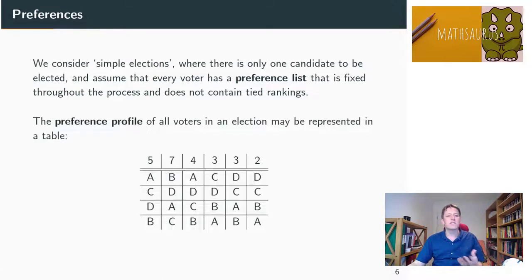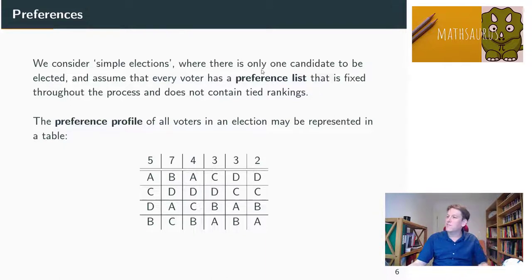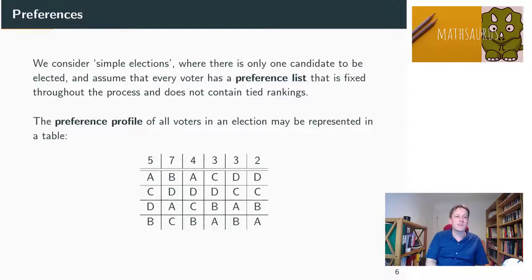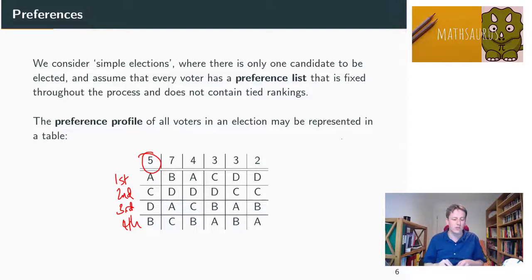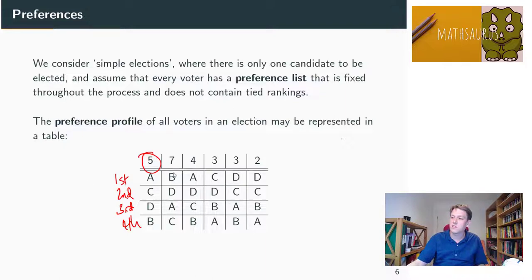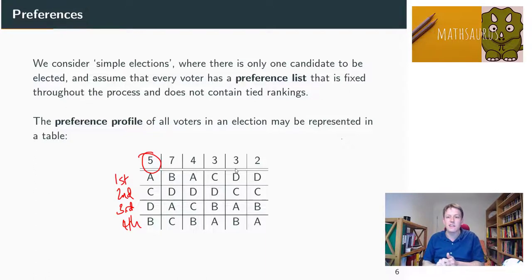The way we're going to analyse different voting systems is through preference lists. We consider simple elections like the ones for individual MPs, and we have a preference profile for each election. This table shows the preferences of different voters. Looking at the first column, there are five people and four candidates — A, B, C, and D — and those five people rank A first, C second, D third, and B fourth. Then there are seven people with another preference, four people with another, and so on. A voting system may not use all these preferences — first-past-the-post only looks at first choices — but every voter does have a ranked order all the way down.